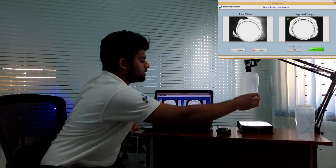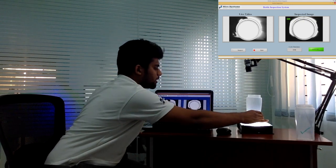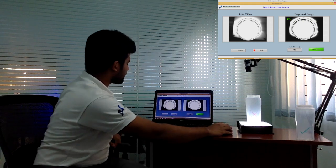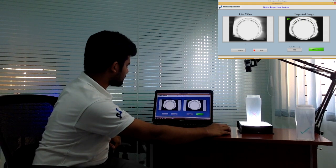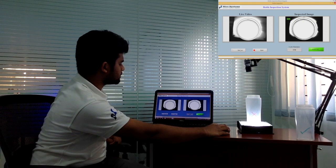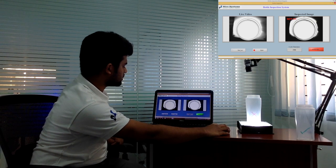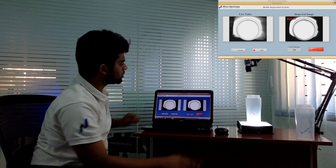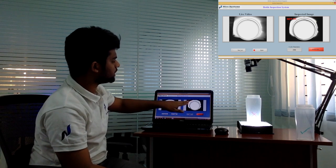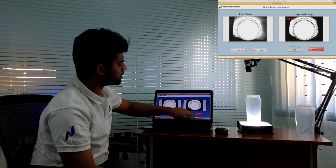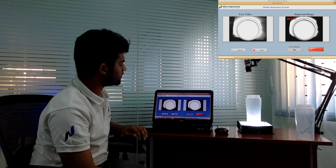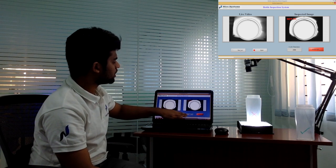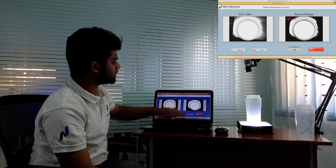I am loading a defective product. I am pressing inspect button. Here you will see it is not OK. And the result also came. Here cycle time 286 milliseconds.